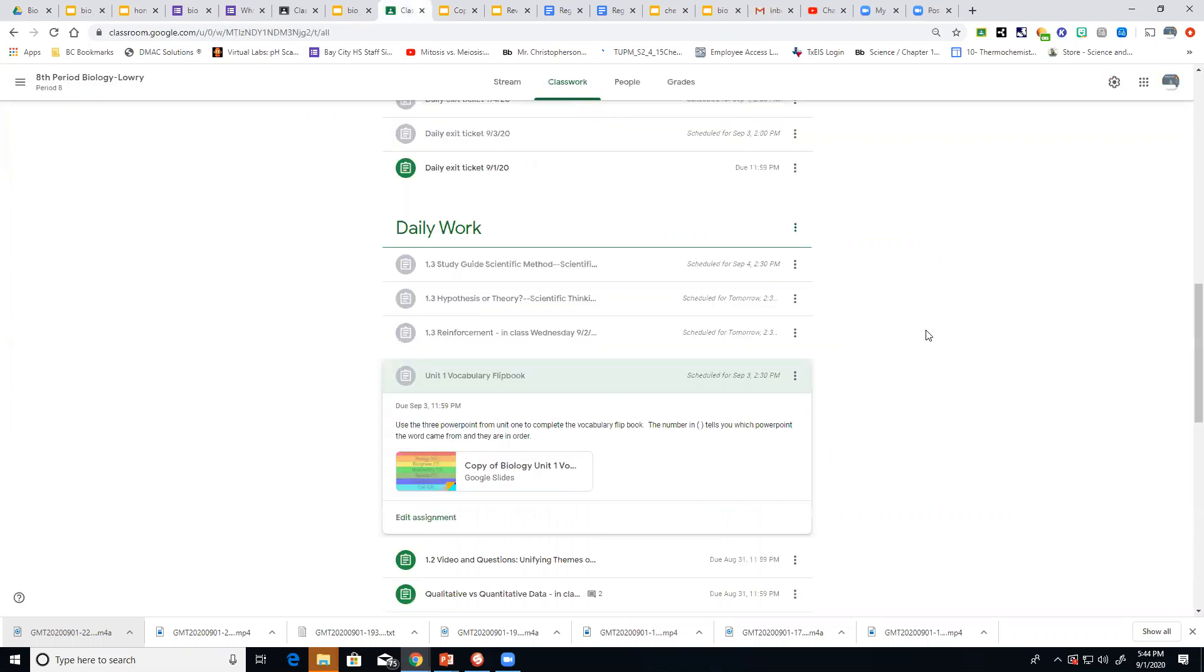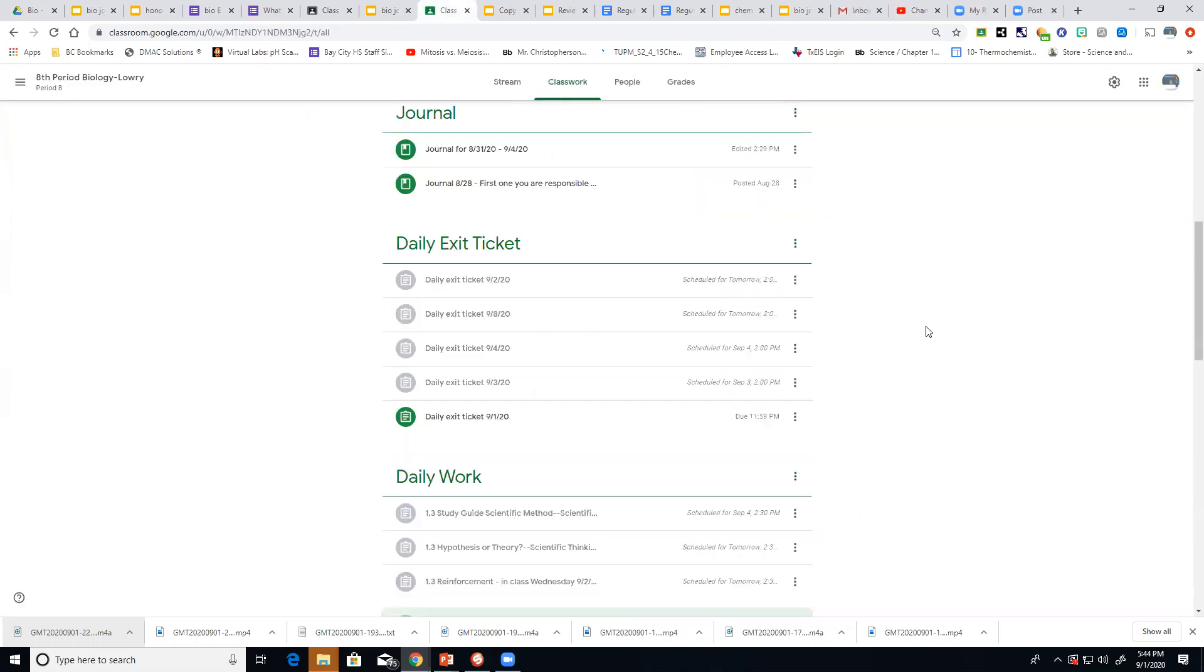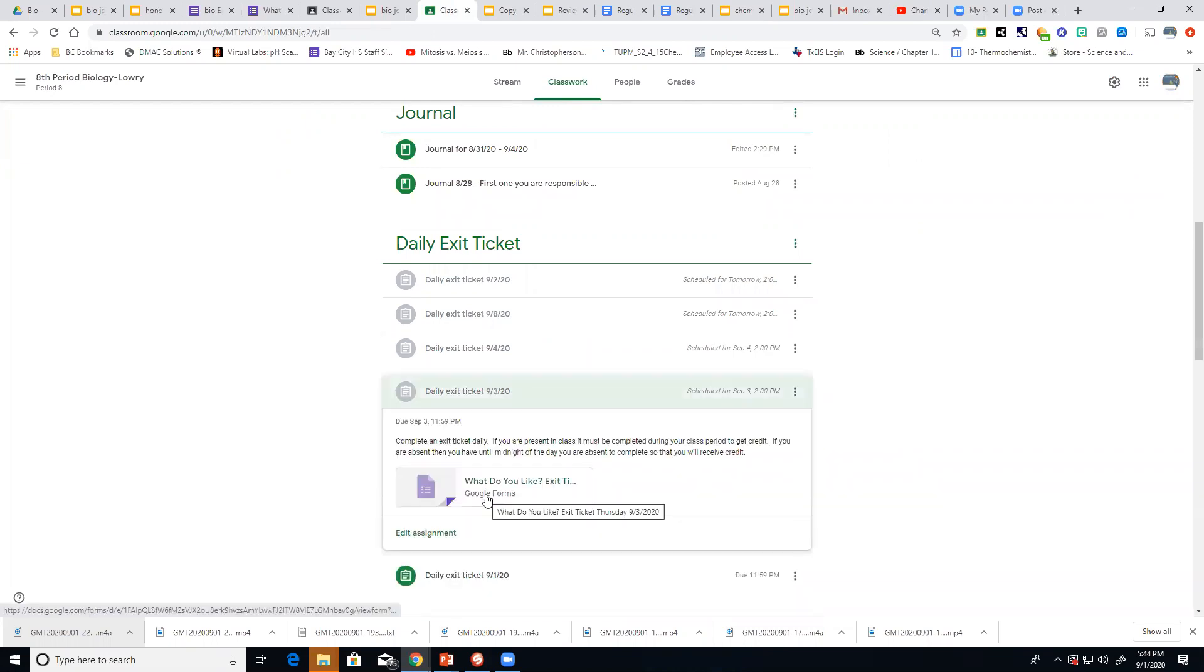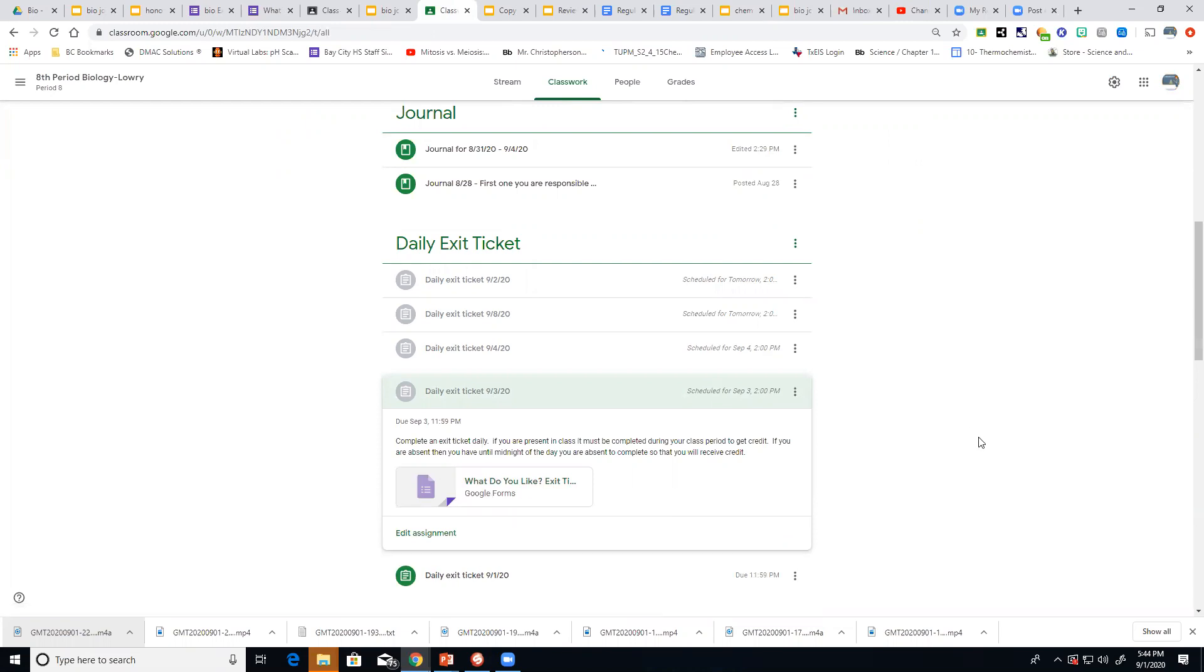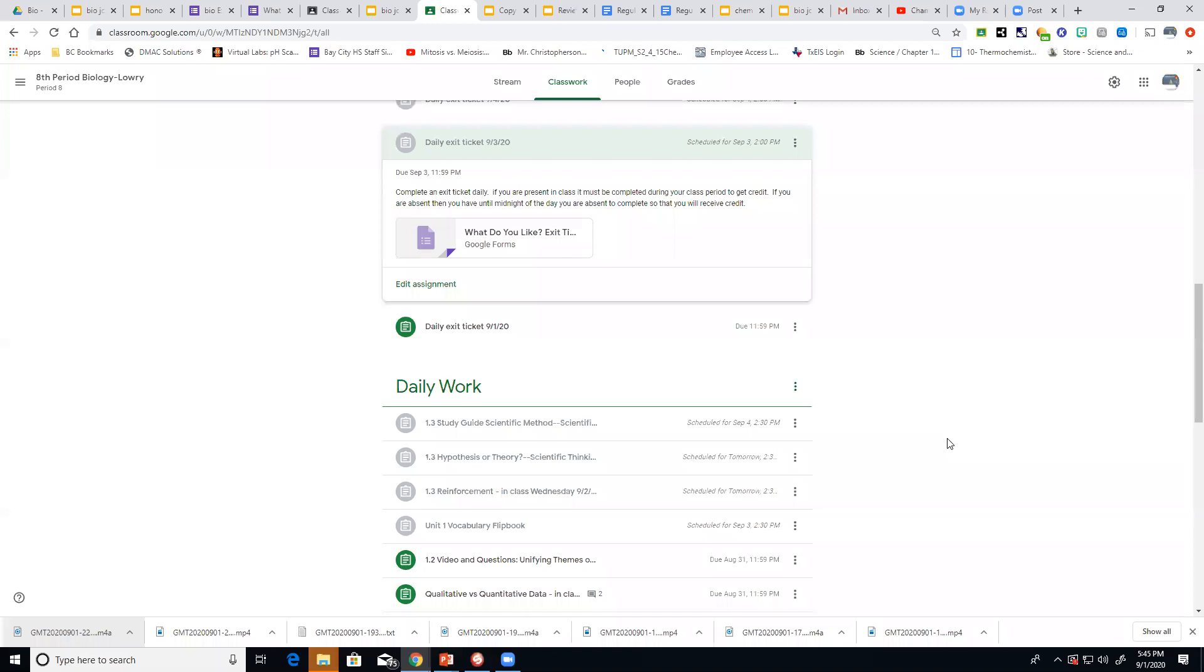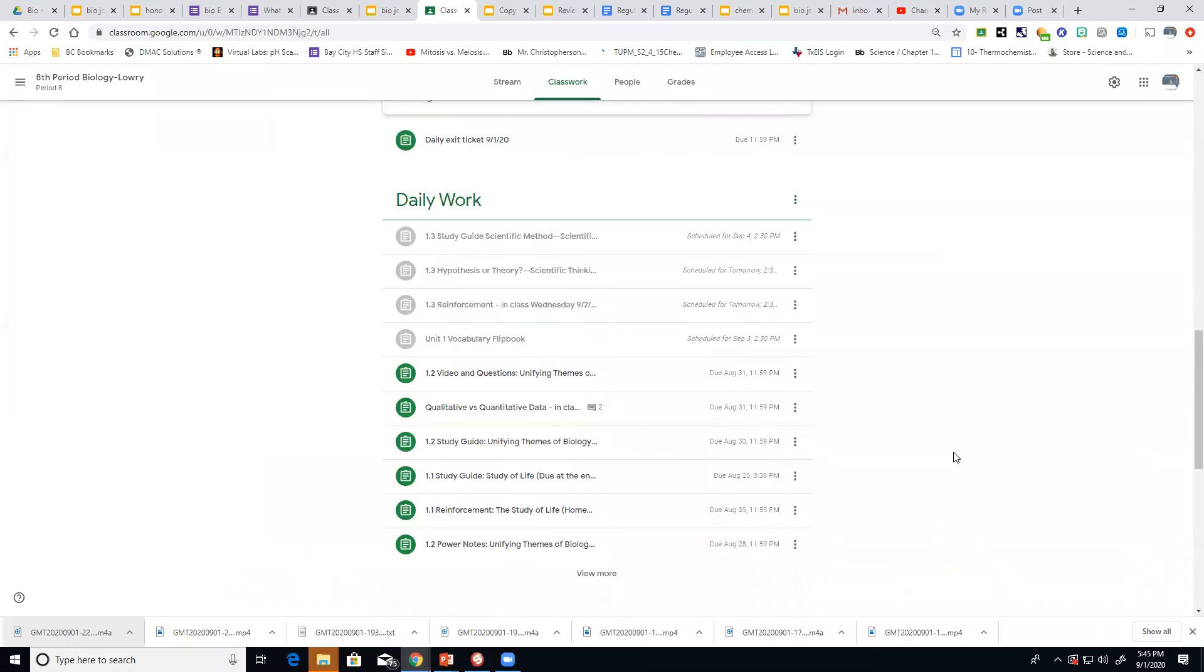After you've done that then to finish out your day on Thursday come up here to your exit ticket 9-3. It's going to be a google form so go in there and answer your question and then submit it. And then you will have Thursday biology all done and taken care of.